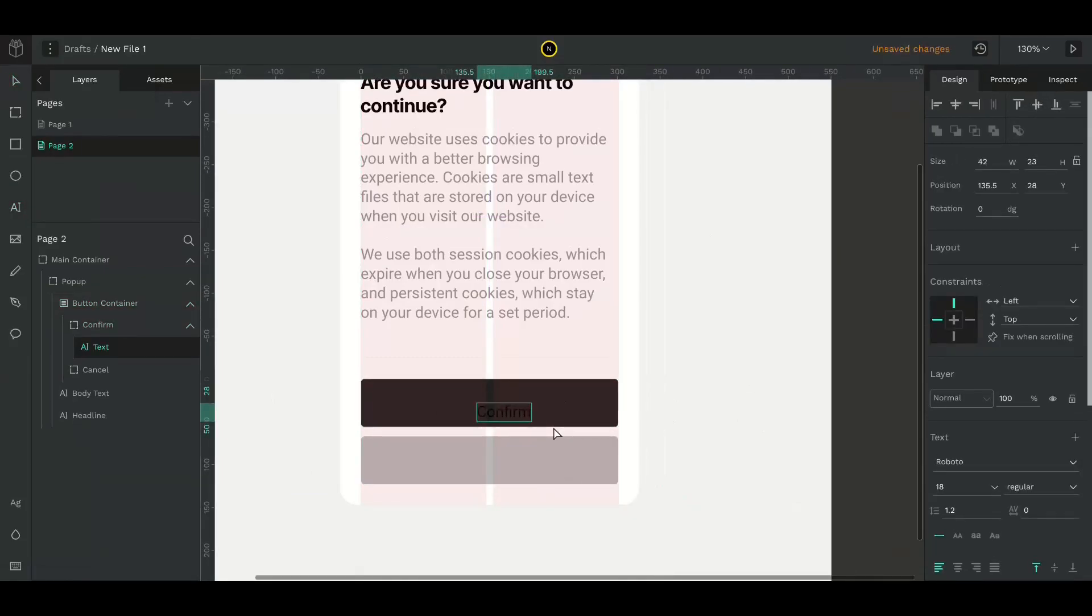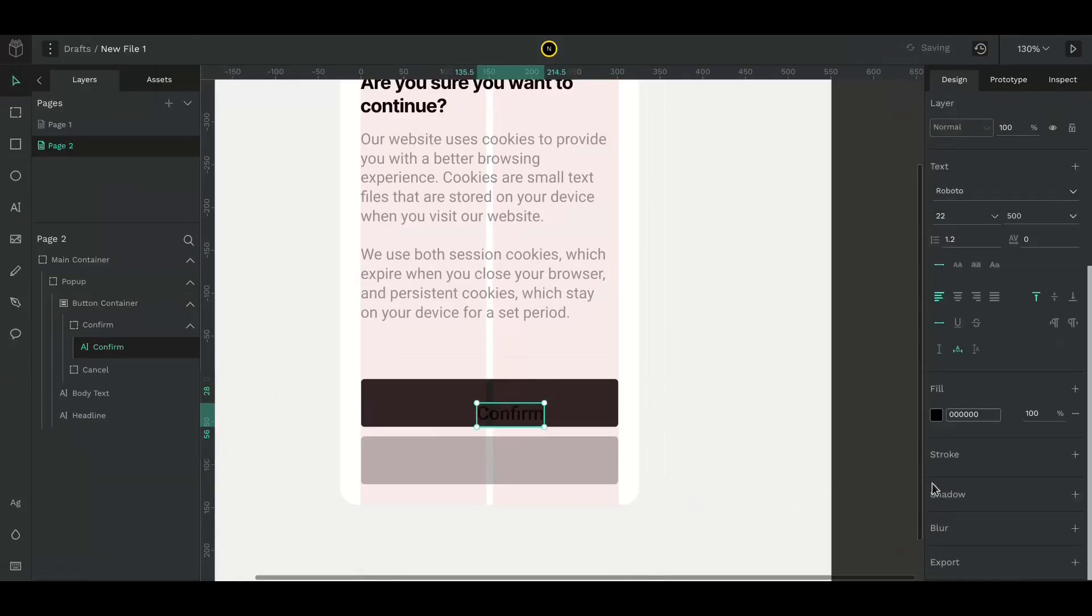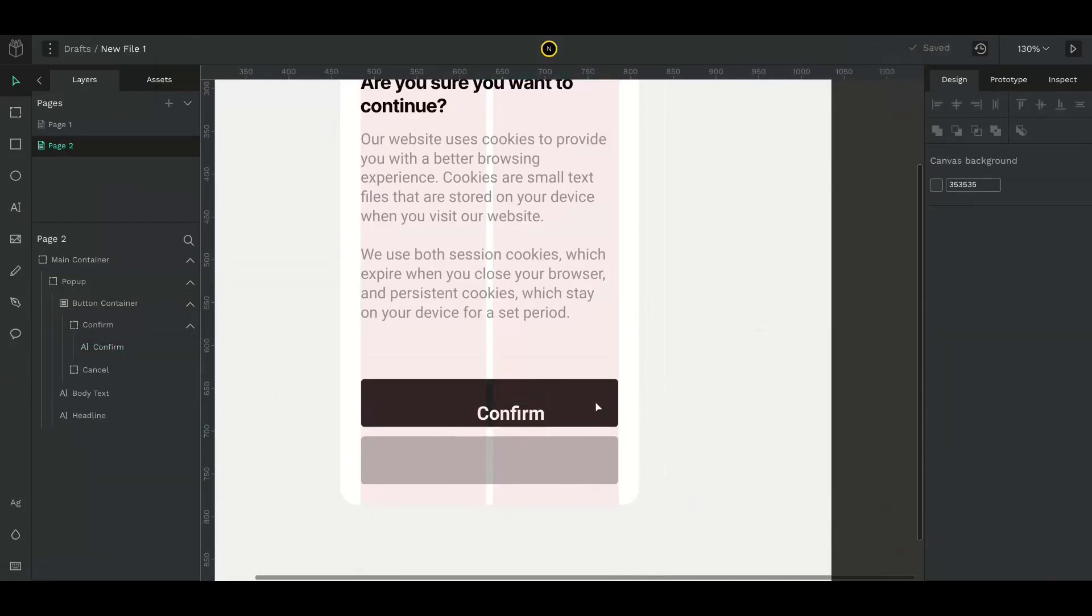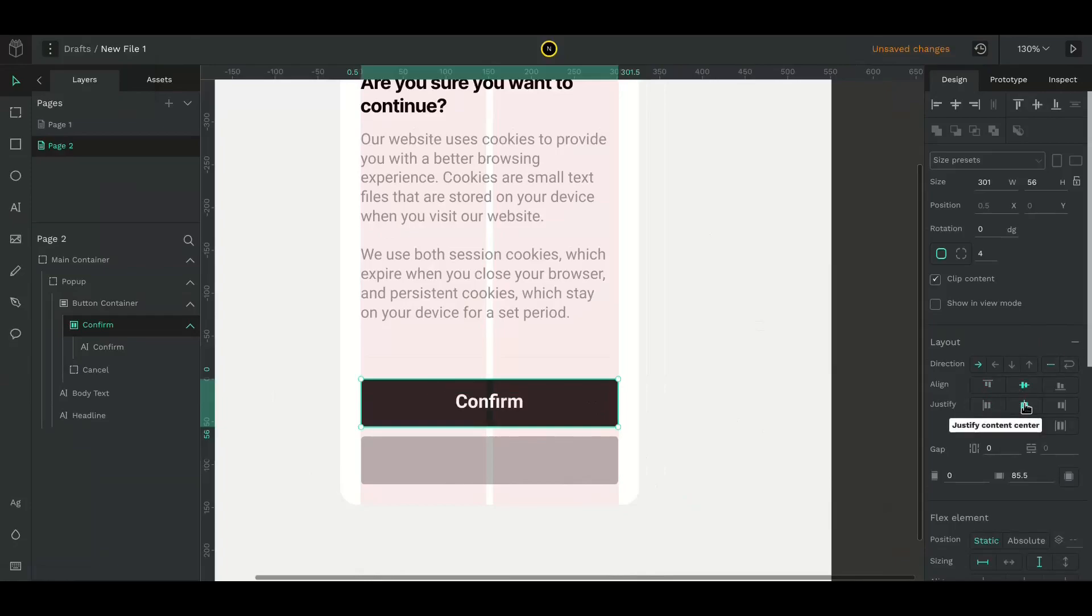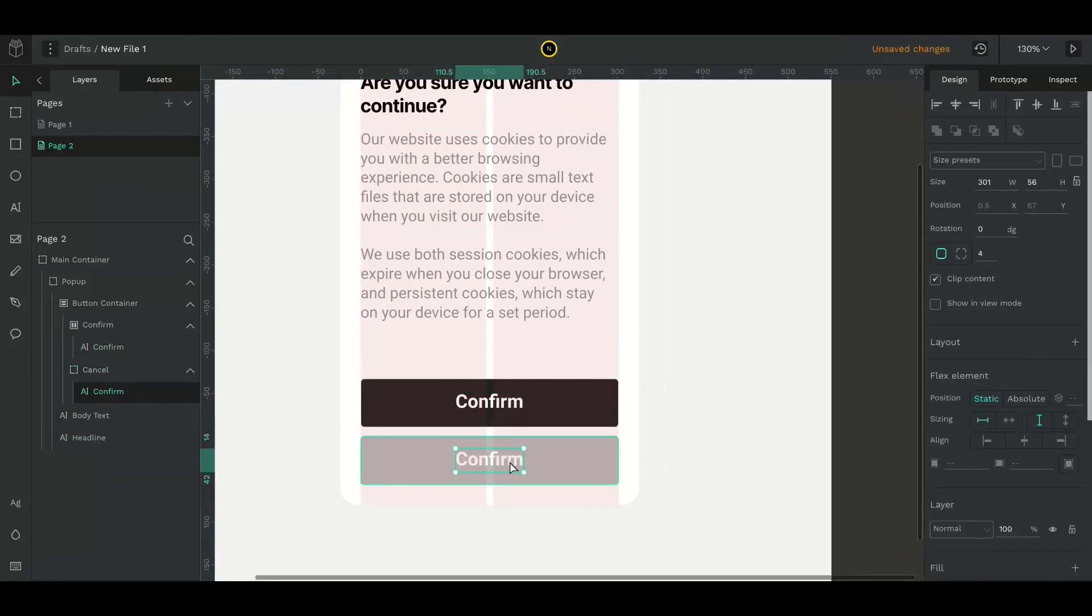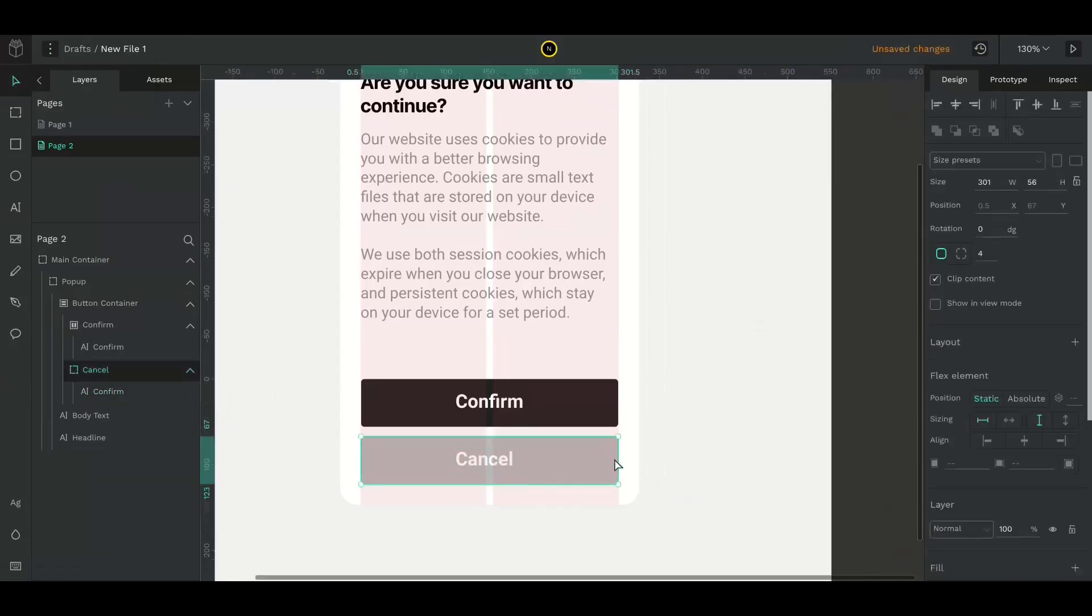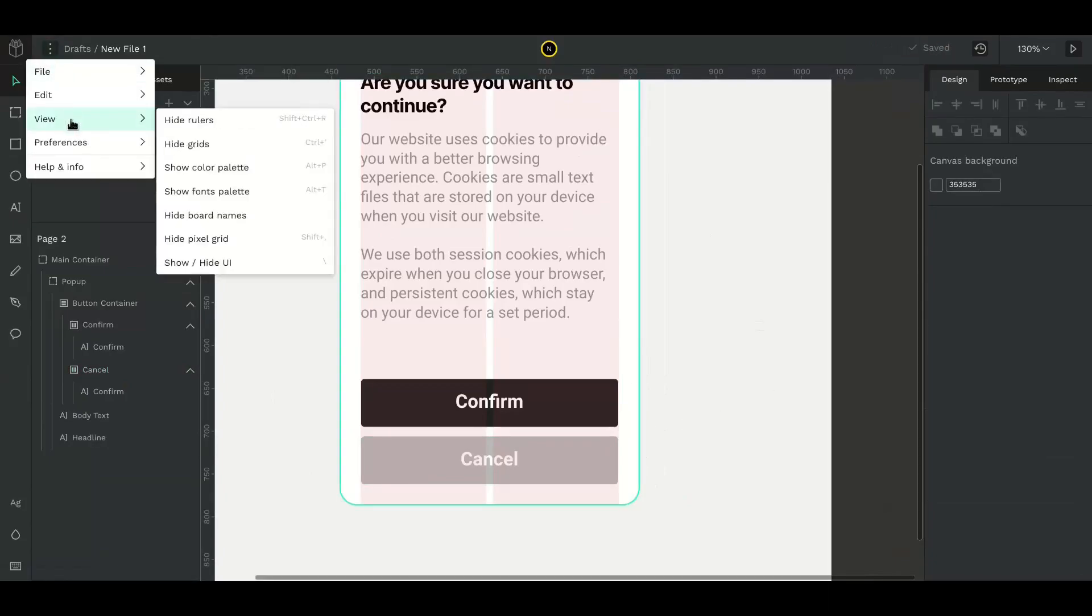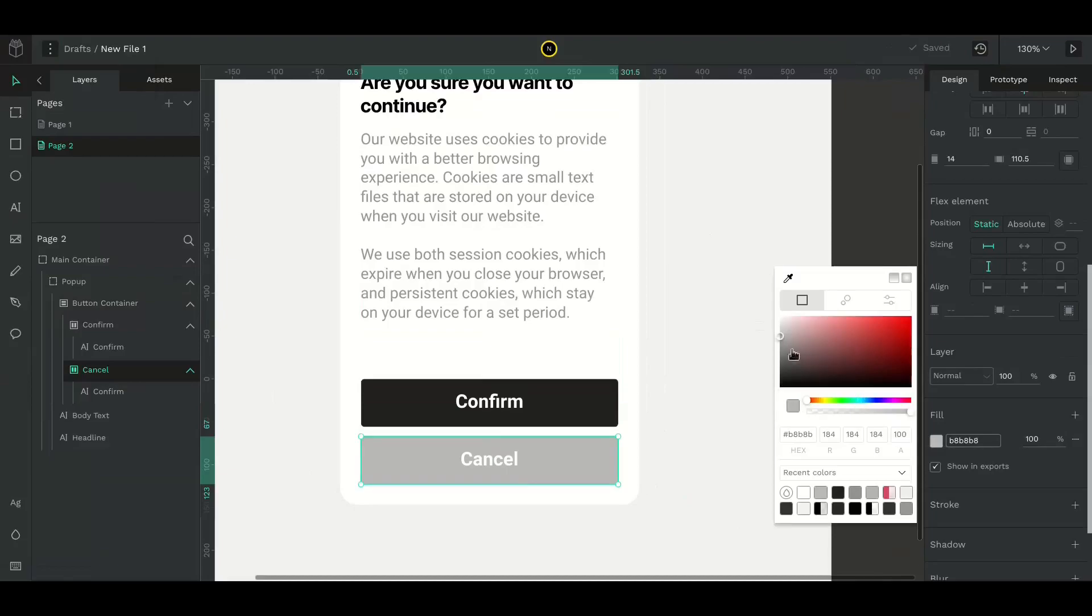Select the text tool and type in the button text. Change its properties. Select the button itself and add a layout property to place text in the middle of the button. Do the same for the cancel button. Change its color.